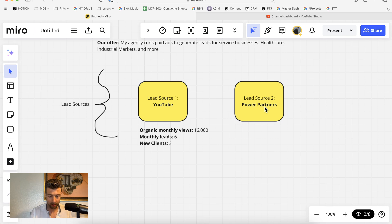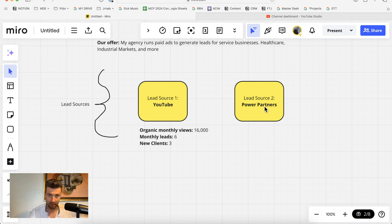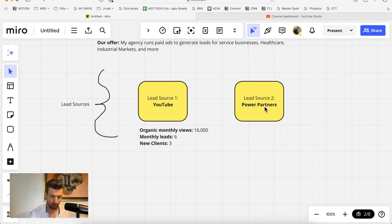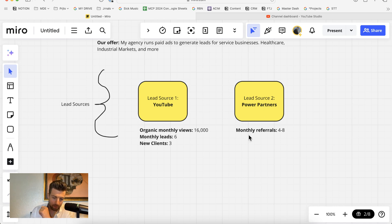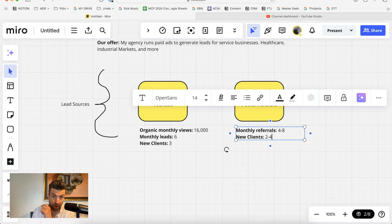Lead source number two is power partners. These are other businesses that serve the same type of clients that we serve, but don't offer our service. They send us referrals every month for businesses that are interested in working with us. Right now, we get anywhere from four to eight referrals from our power partners per month. And from this, we average two to four new clients.